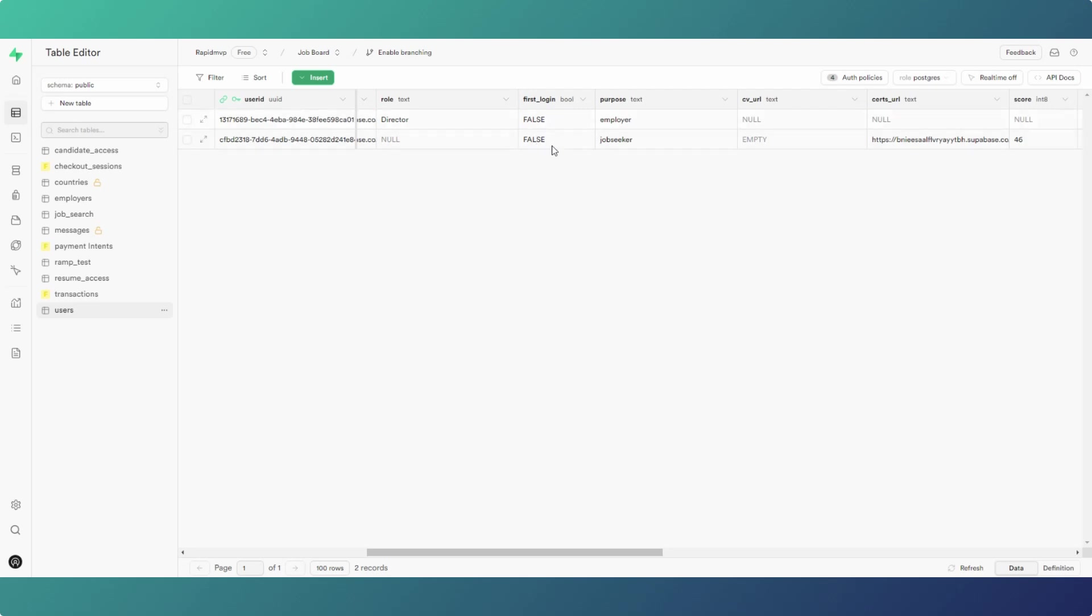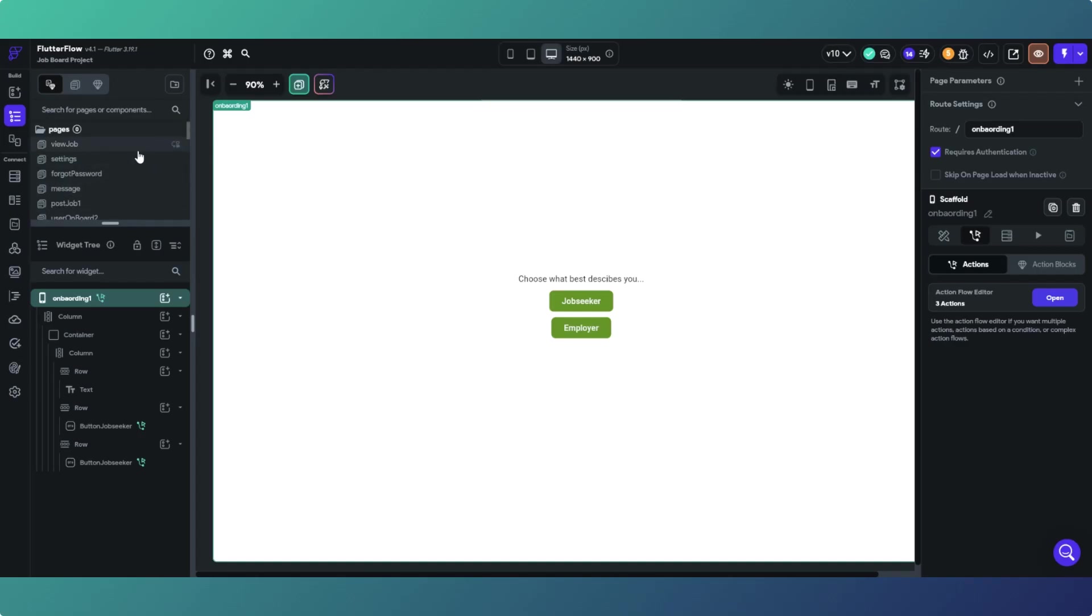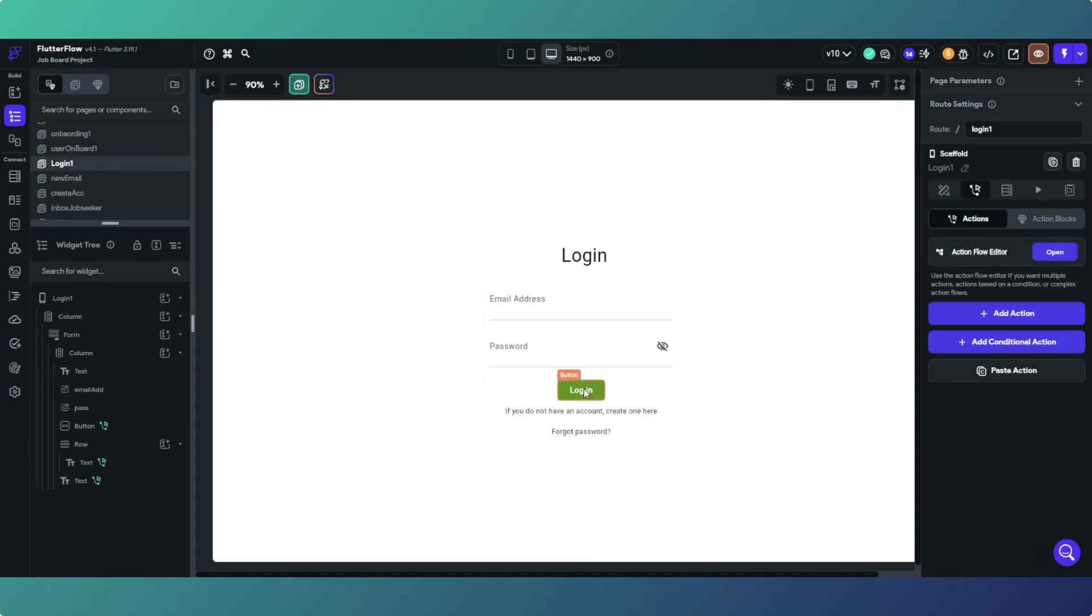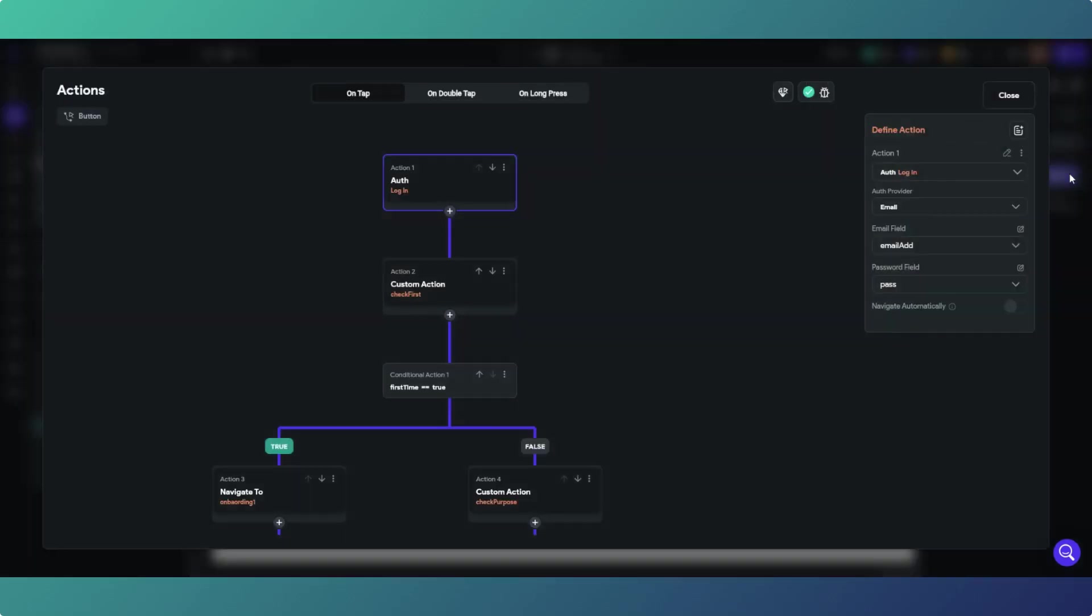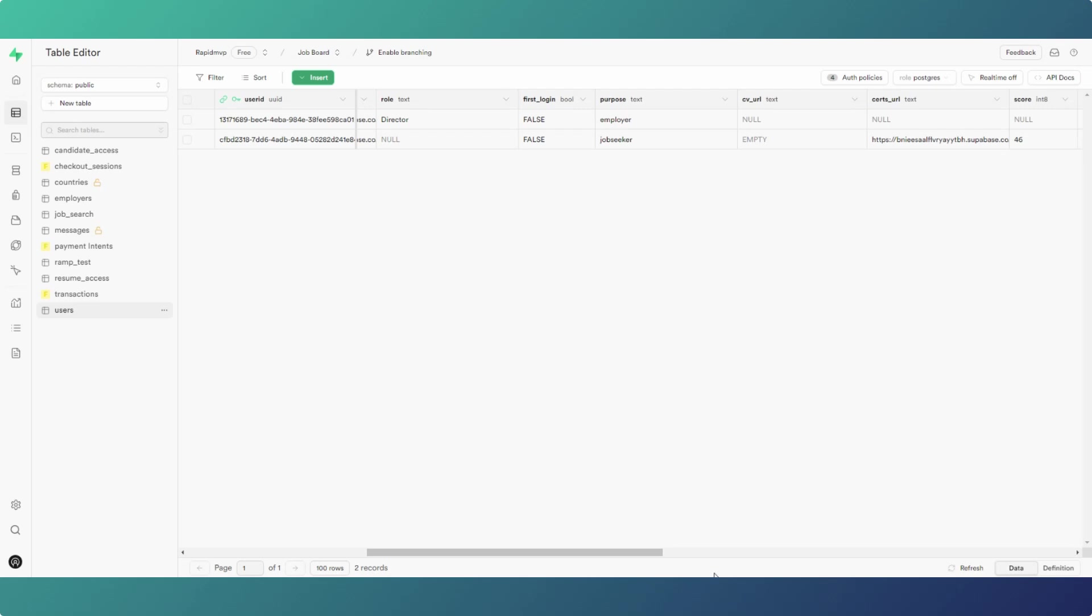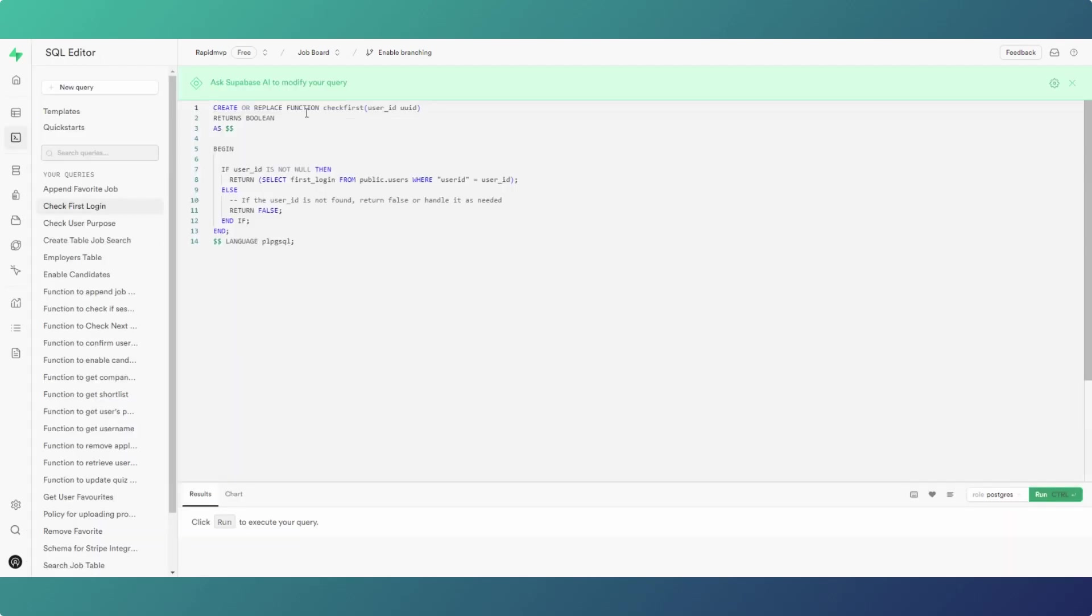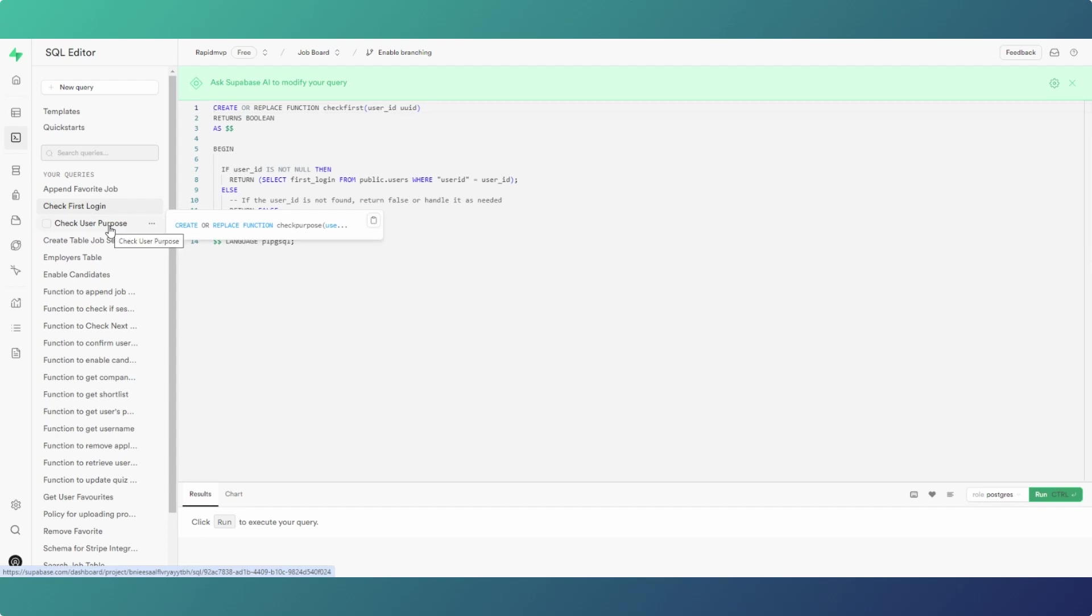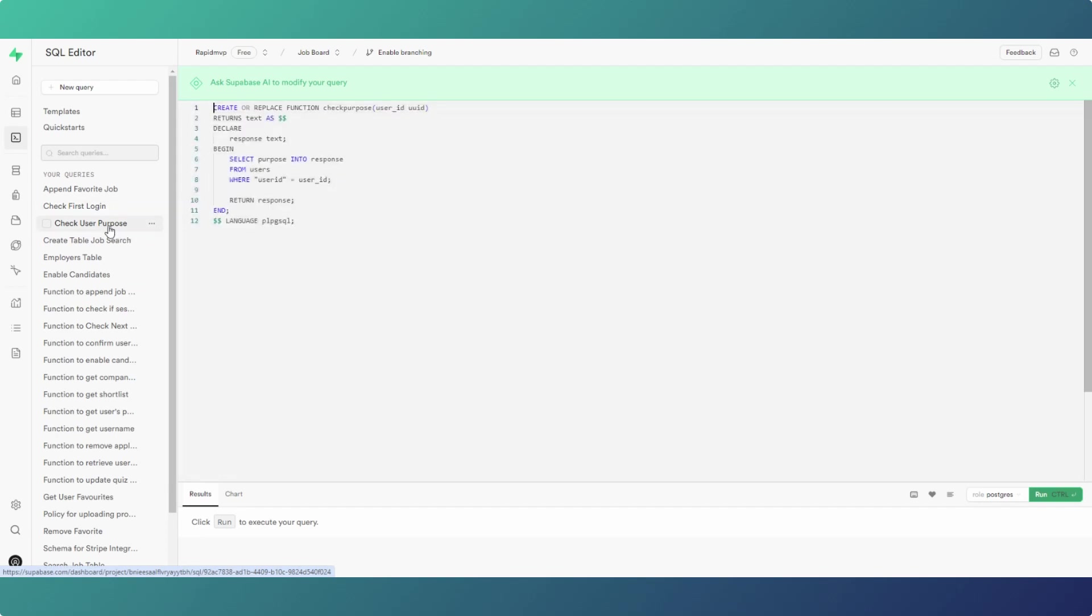this then changes to true, the first login, which in turn means on the custom actions on the login button, that will become false once they've been through the onboarding process. That's how I've set it up. Then the functions, so we're just checking the first login from the public users table and returning the value. Likewise user purpose, we're just returning the response which is just selecting whether it's an employer or job seeker into our response which we then return back to FlutterFlow. That's really all there is to it.